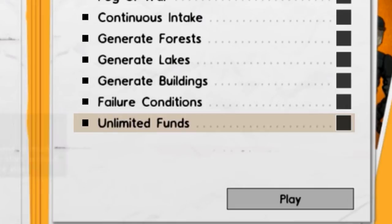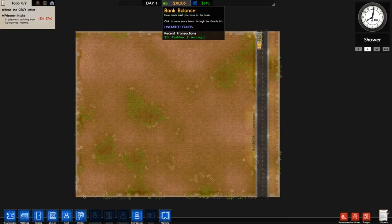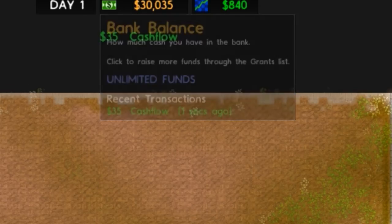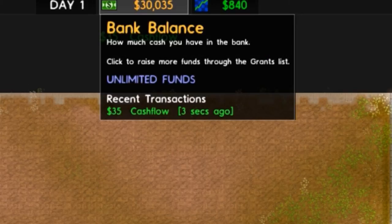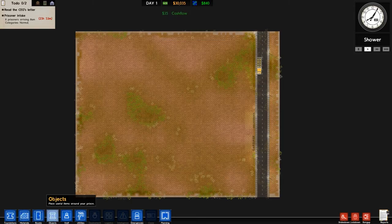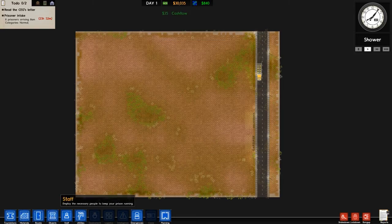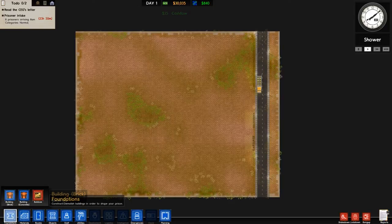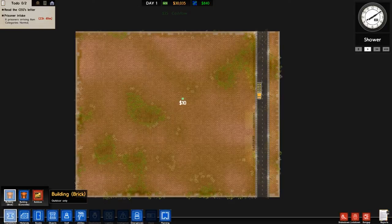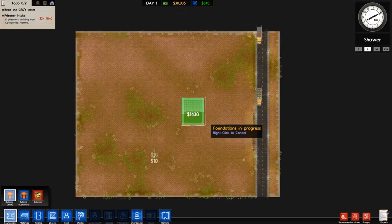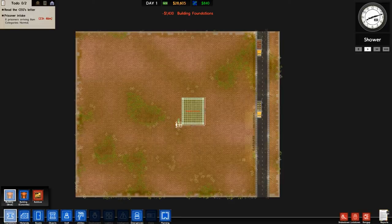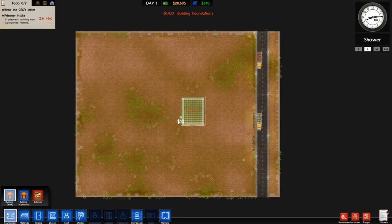So you just tick that and hit play and it says up here unlimited funds. You can do whatever you want - I could literally spawn everything, but I'm not going to because it gets annoying. I'm just gonna do one building just to show you. You can literally do anything and it goes into the minuses afterwards.